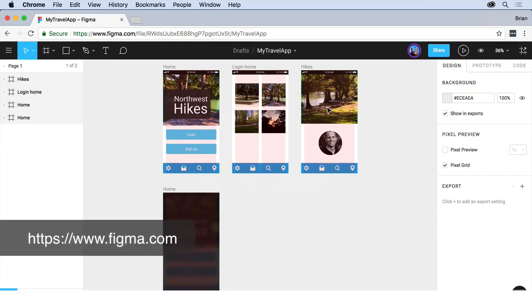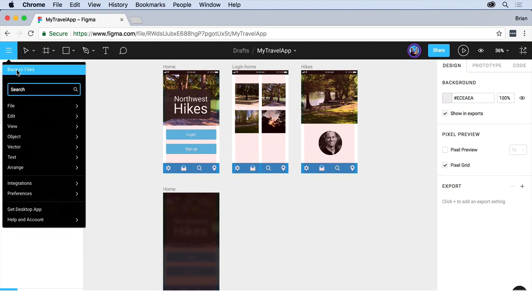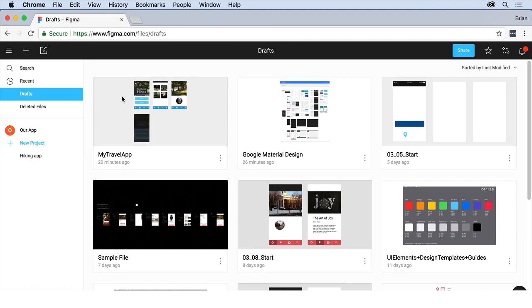In your browser, after you've logged into Figma at figma.com, if you have a file open, you want to come back to the files in the upper left corner. You can do it a couple different ways, but what you can do is come up here and choose import file. If you click on that,